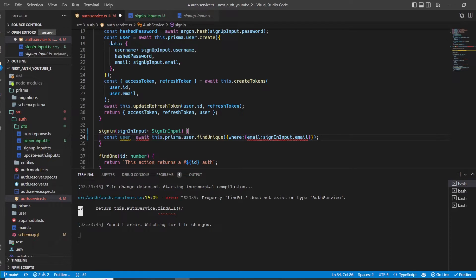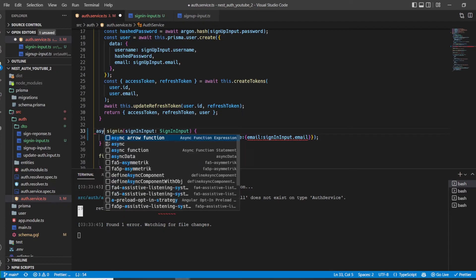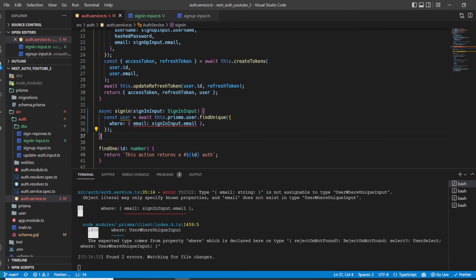We provide the email and the password whenever we want to sign in. Now you can see two errors: the first is that we haven't marked this function as async, and the second error is because we are using `findUnique`, which expects a unique column — and in this case email is not unique.